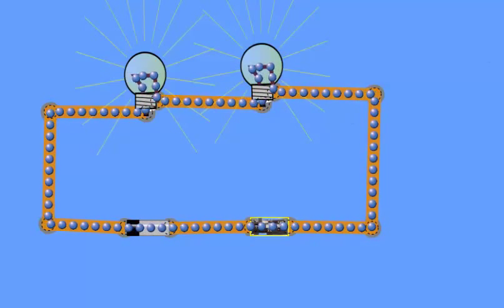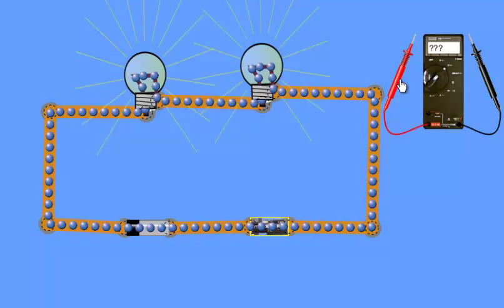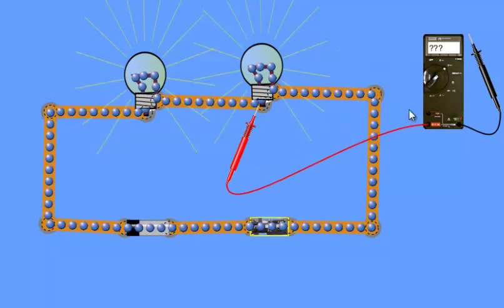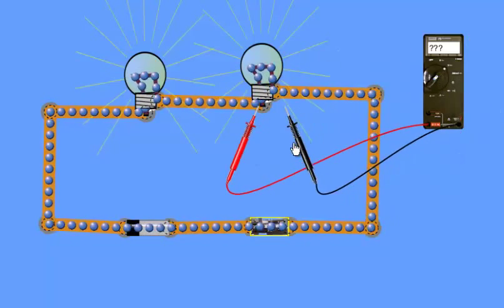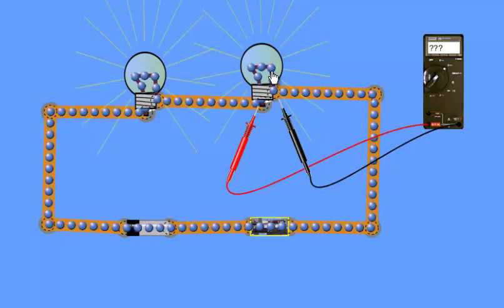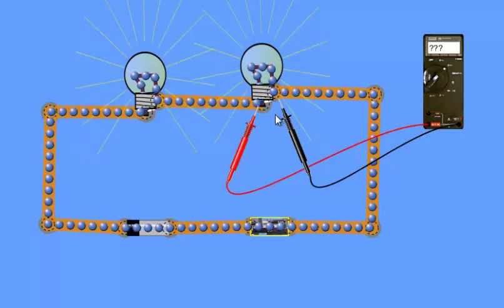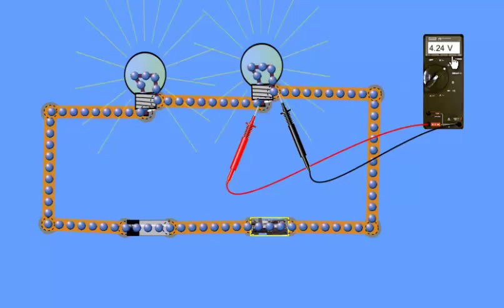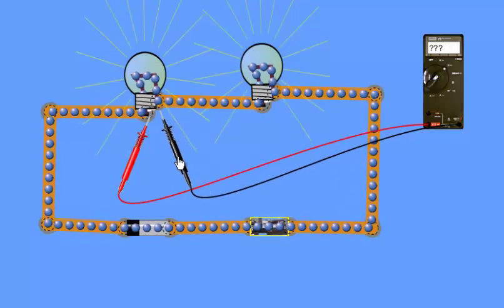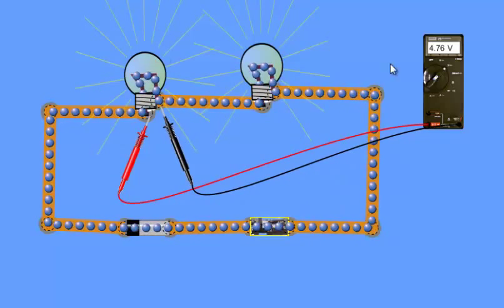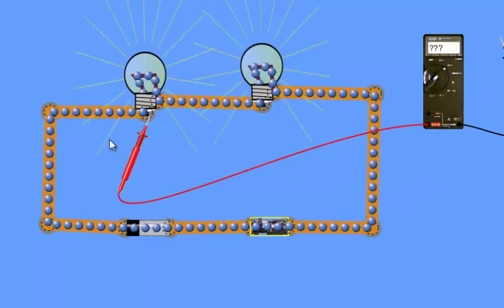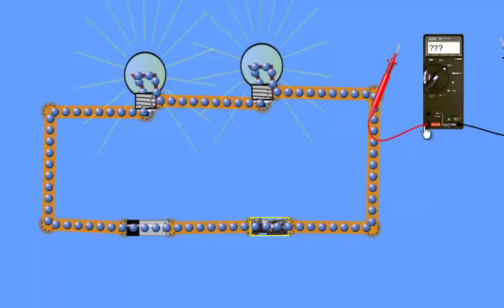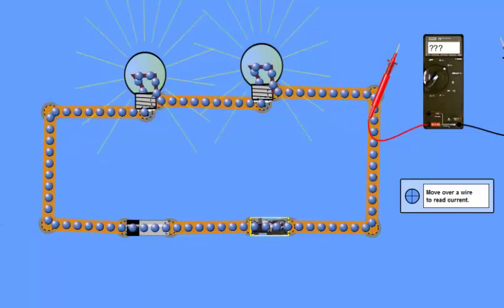Now I'm going to measure the potential difference across these two bulbs. These two bulbs have different resistances. The potential difference across the first bulb is 4.24 volts, and the potential difference across the second bulb is 4.76 volts. So the potential difference differs across each bulb in a series circuit.